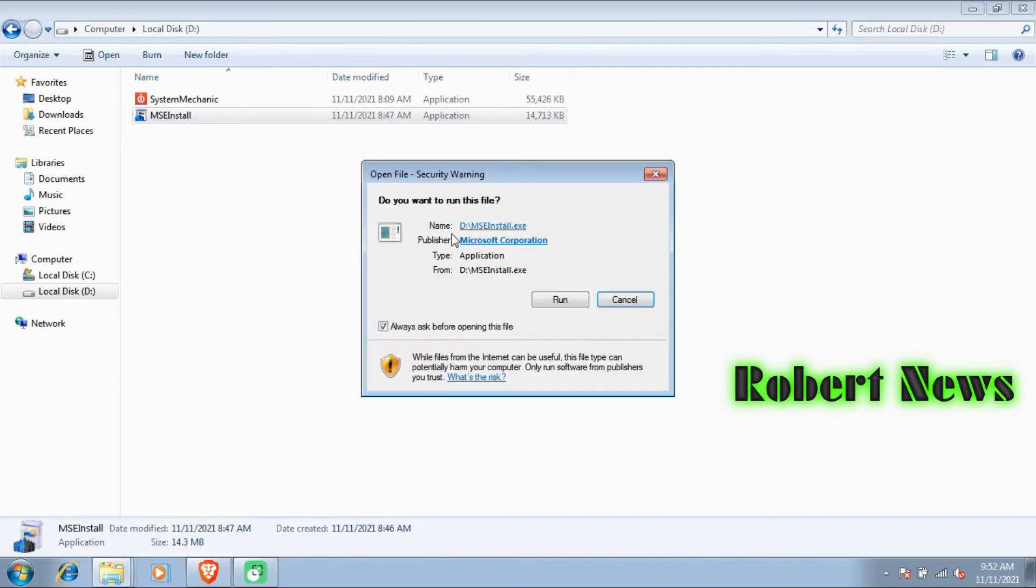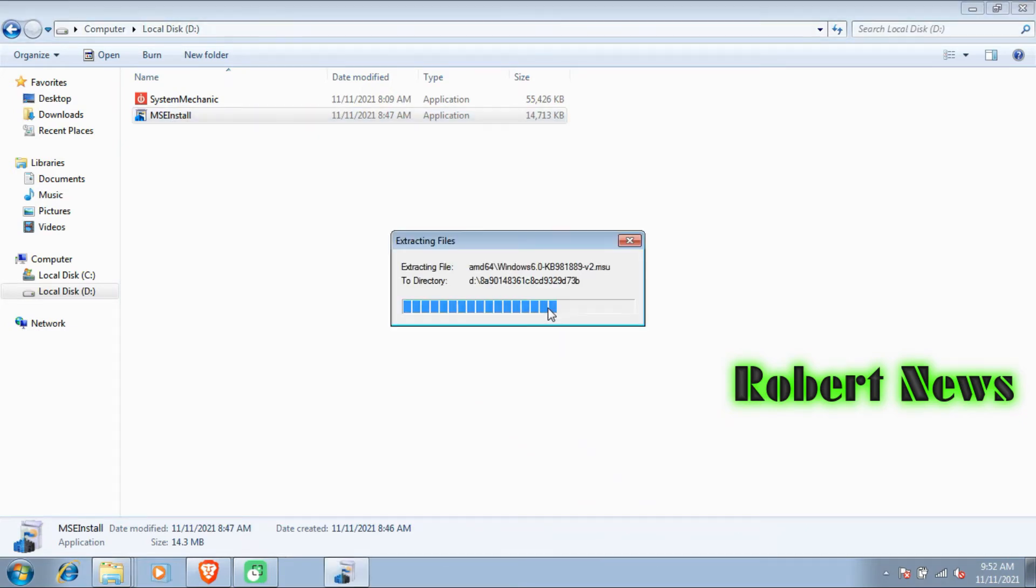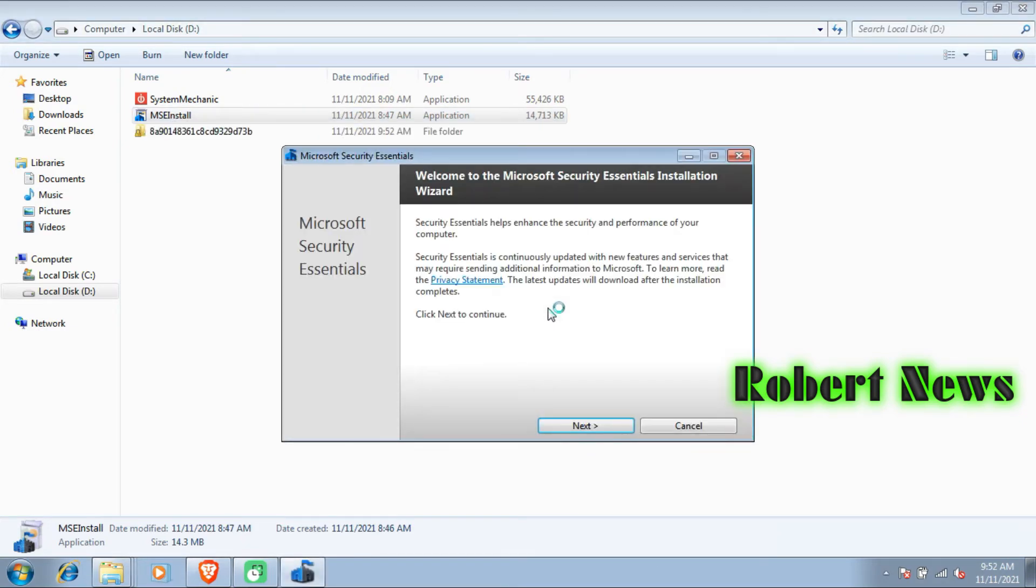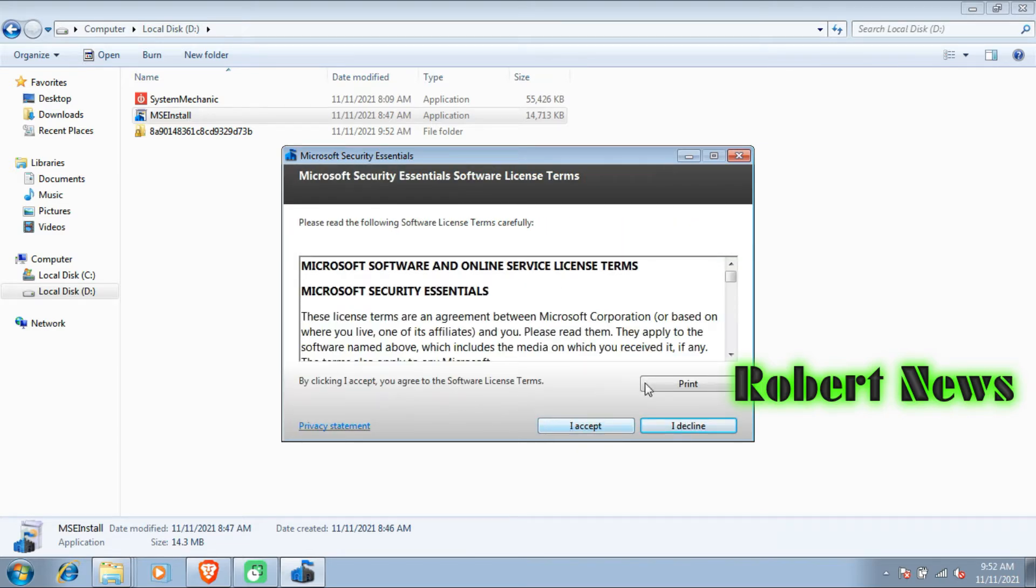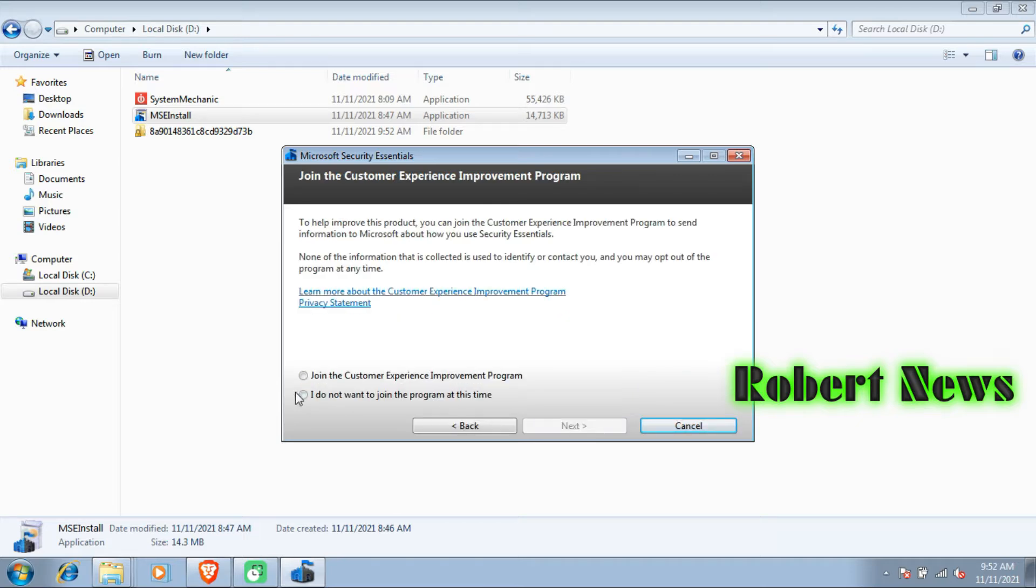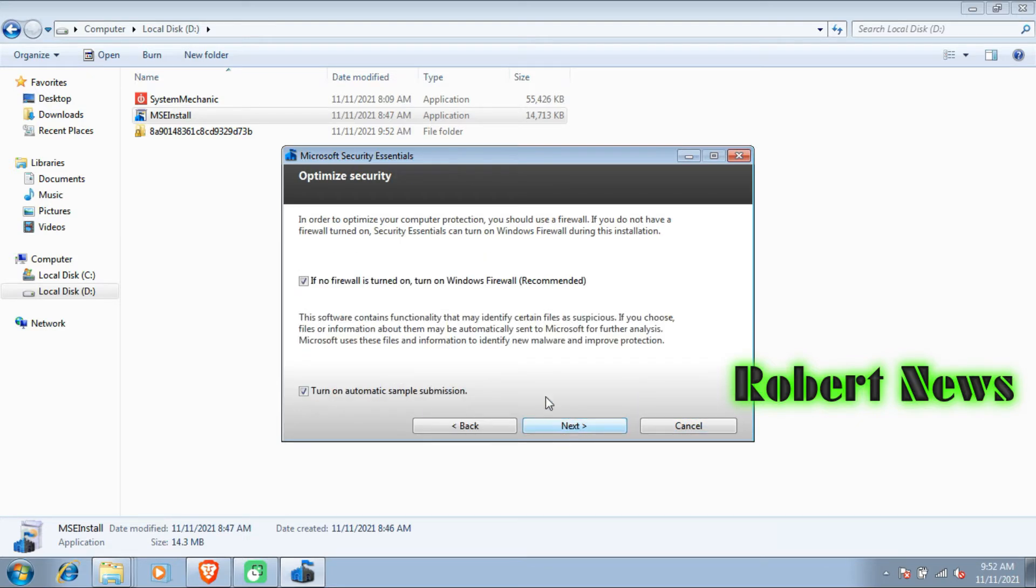Hello my dear friends. Today I'm uploading a video about Microsoft Security Essentials antivirus. It provides real-time protection for your home and small business PC that guards against viruses, spyware, and other malicious software.